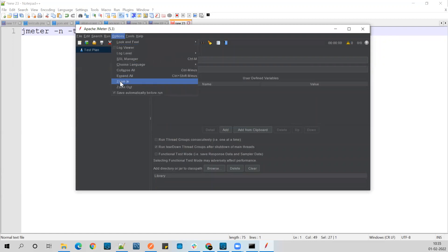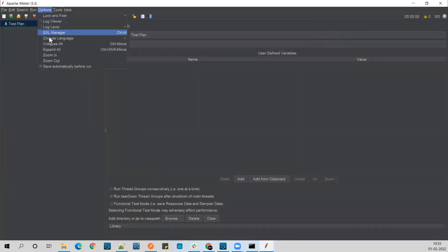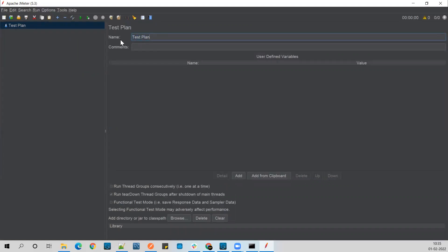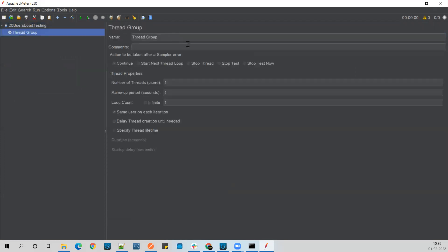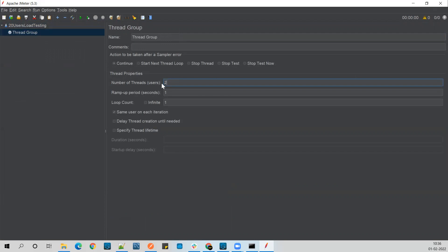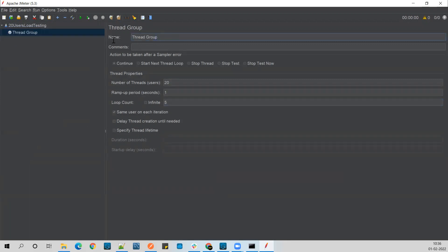Let me give a name to this test plan. I want to input a website or REST API and create 20 virtual users which will be triggering that API. Here you need to add a Thread Group — a Thread Group represents the number of threads, where each thread represents a user. I'm giving 20 users and I want to run this in a loop five times. So at a time you'll be running 20 threads, running for five loop counts.